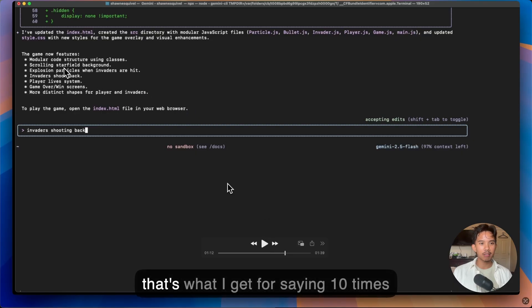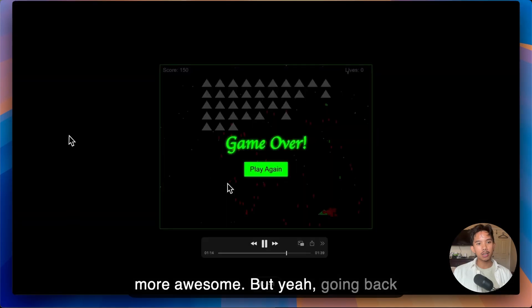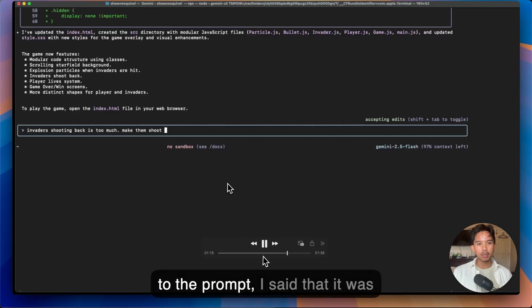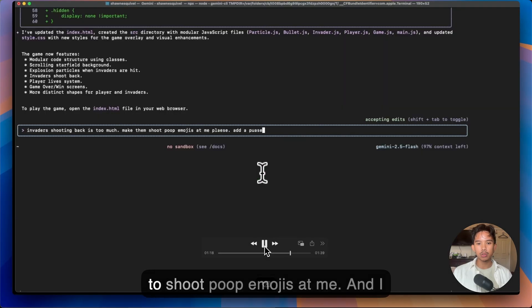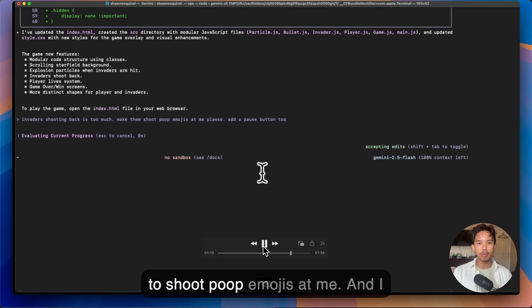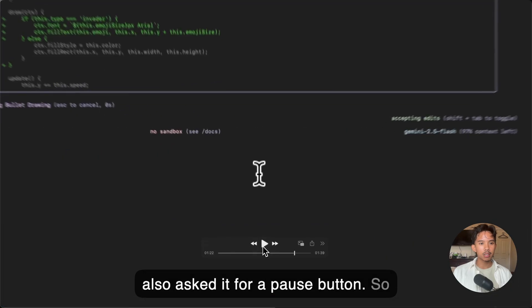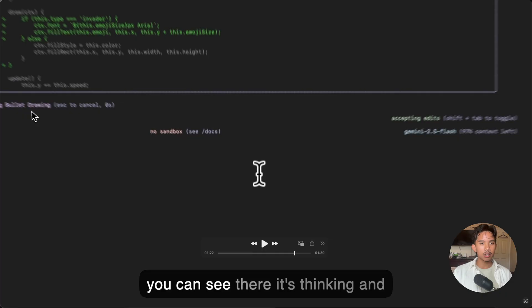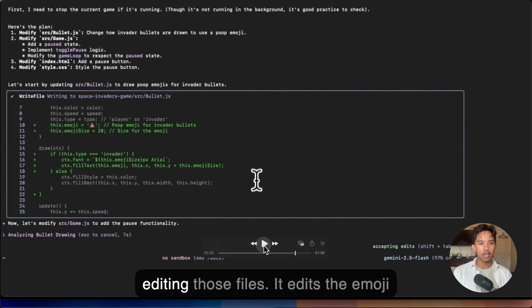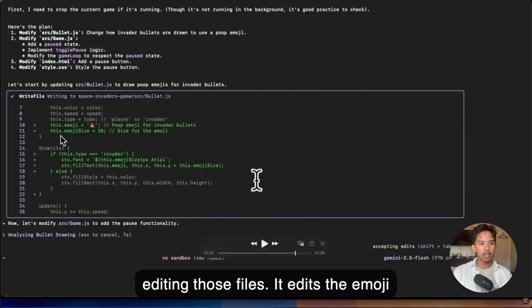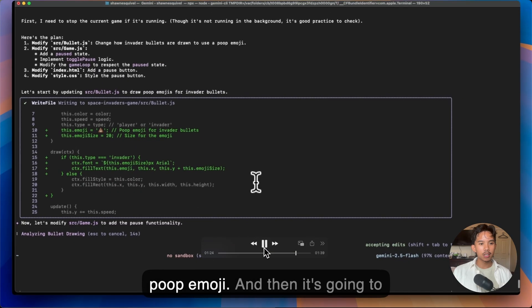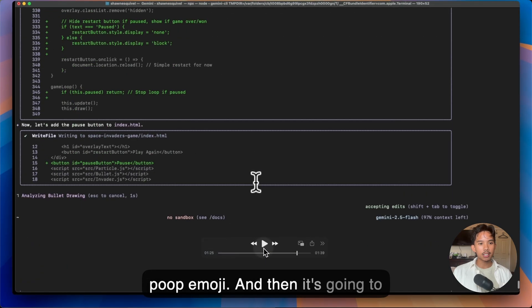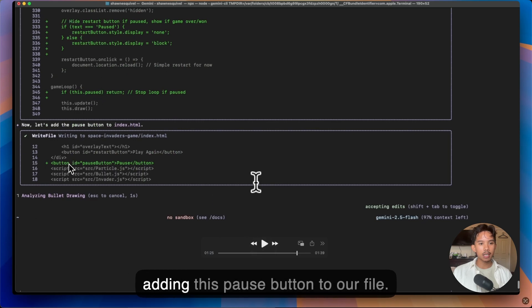So I guess that's what I get for saying 10 times more awesome. But going back to the prompt, I said that it was shooting too fast and then I wanted it to shoot poop emojis at me. And I also asked it for a pause button. So you can see there it's thinking and then it's going to start creating and editing those files. It edits the emoji size and it changes the emoji to the poop emoji. And then it's going to start slowing down the bullet size and adding this pause button to our file.